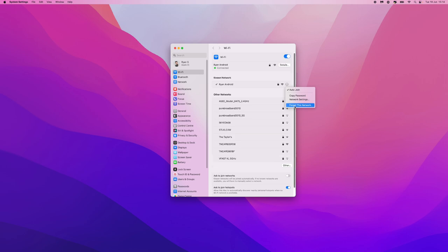Once you click on forget this network, that network will then be removed. So it's just that simple guys, that's how you can remove a Wi-Fi network on your Mac.